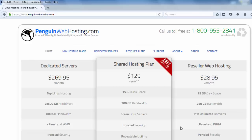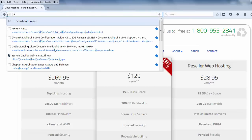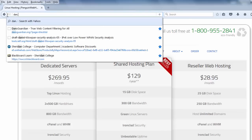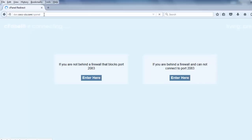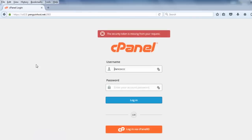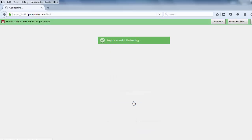So the first thing you want to do if you want to install a WordPress site on your web hosting account, you need to log in to the administrative side of your web hosting account. For penguinwebhosting.com, they use cPanel, so I need to log in to my cPanel account. I'll put in my domain name here, it's dan.cocc-cis.com forward slash cPanel. Whatever your domain is, you just put forward slash cPanel on the end and you'll get to the cPanel. When I hit enter, it'll give me a login screen and from here I need to put in my username and my password and log in.